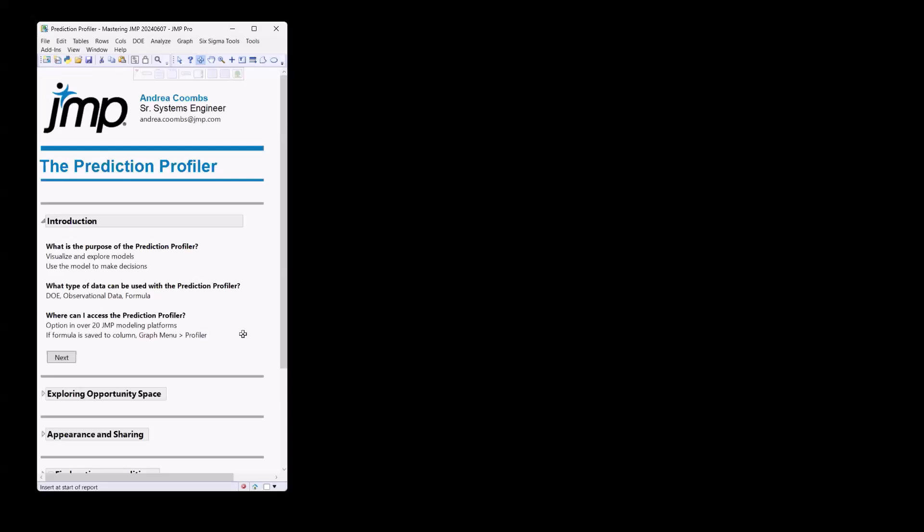We can also use Prediction Profiler with any formulas. So if you have a formula saved to a column, you can use the Prediction Profiler. The Prediction Profiler is available in over 20 platforms in JMP, so you're going to see it in a lot of different places. And of course, if you have your formula saved as a column in your data table, you can go right to the graph menu and there's an option to open up the Profiler. So that's a quick introduction to the Prediction Profiler.